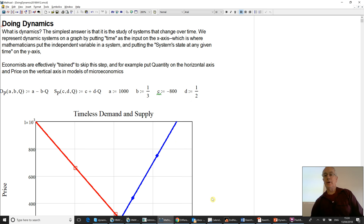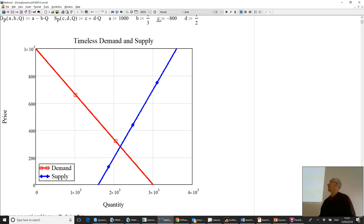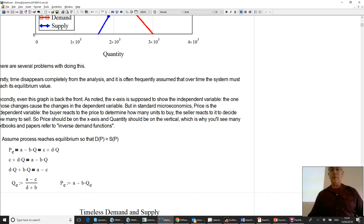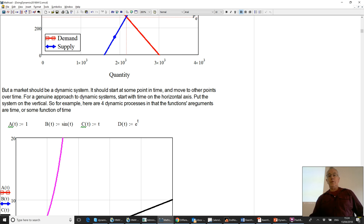When you look at how economists are trained, this is the very first diagram they get: the old supply and demand argument. You've got demand as a declining function of price, supply as a rising function of price or quantity. They talk about inverse demand functions, et cetera. The time completely disappears. And if you actually want to do dynamics, time has to be an essential part of it.